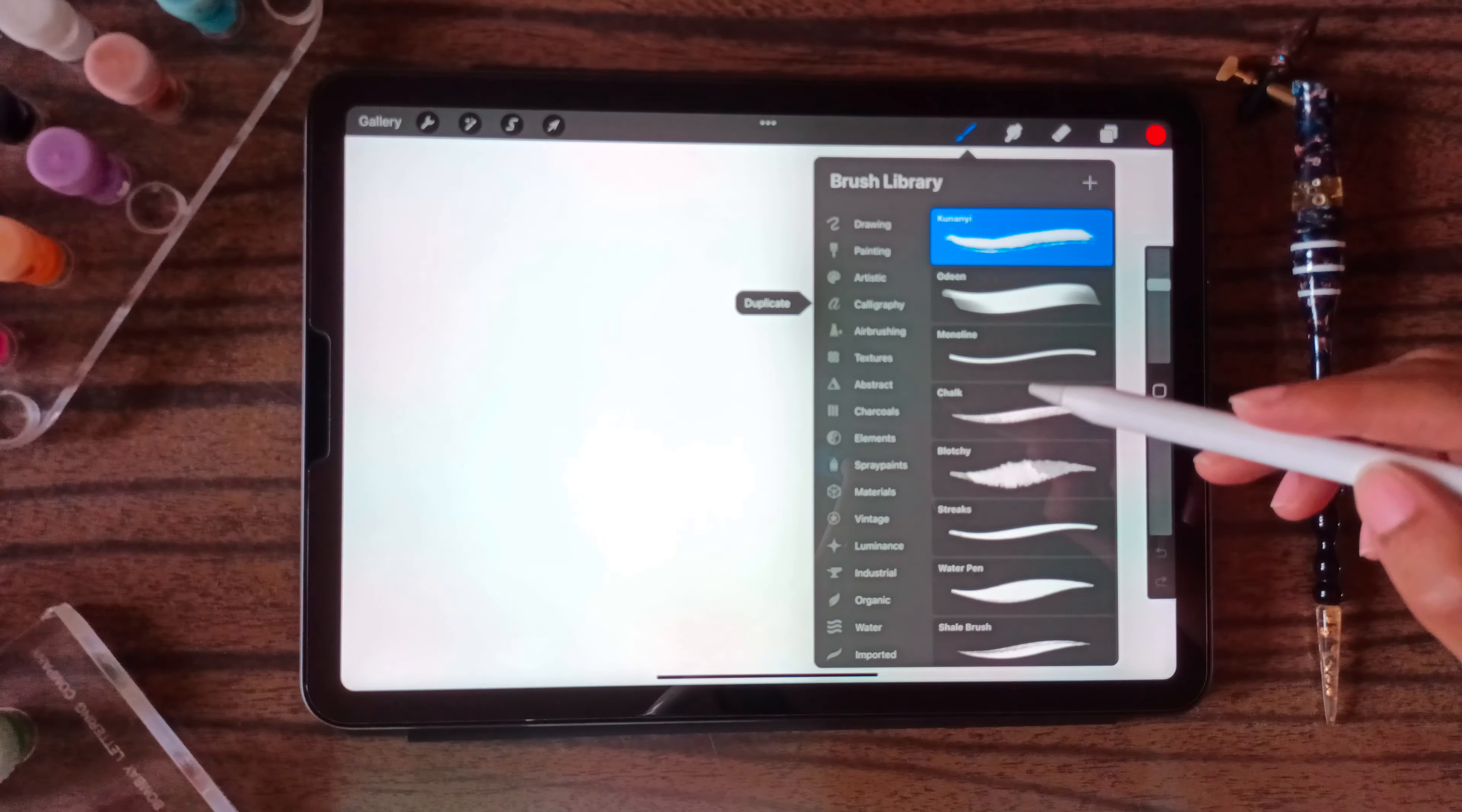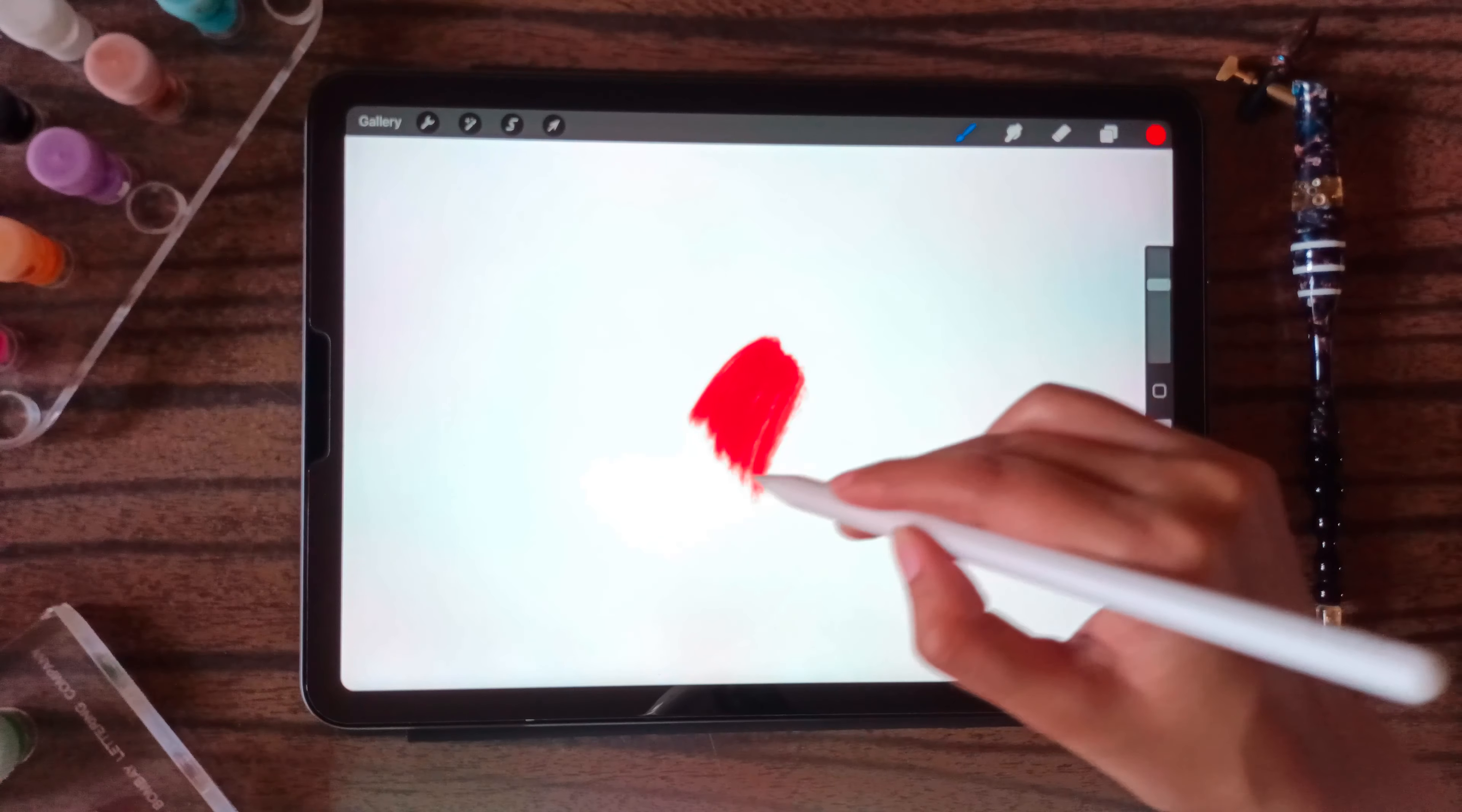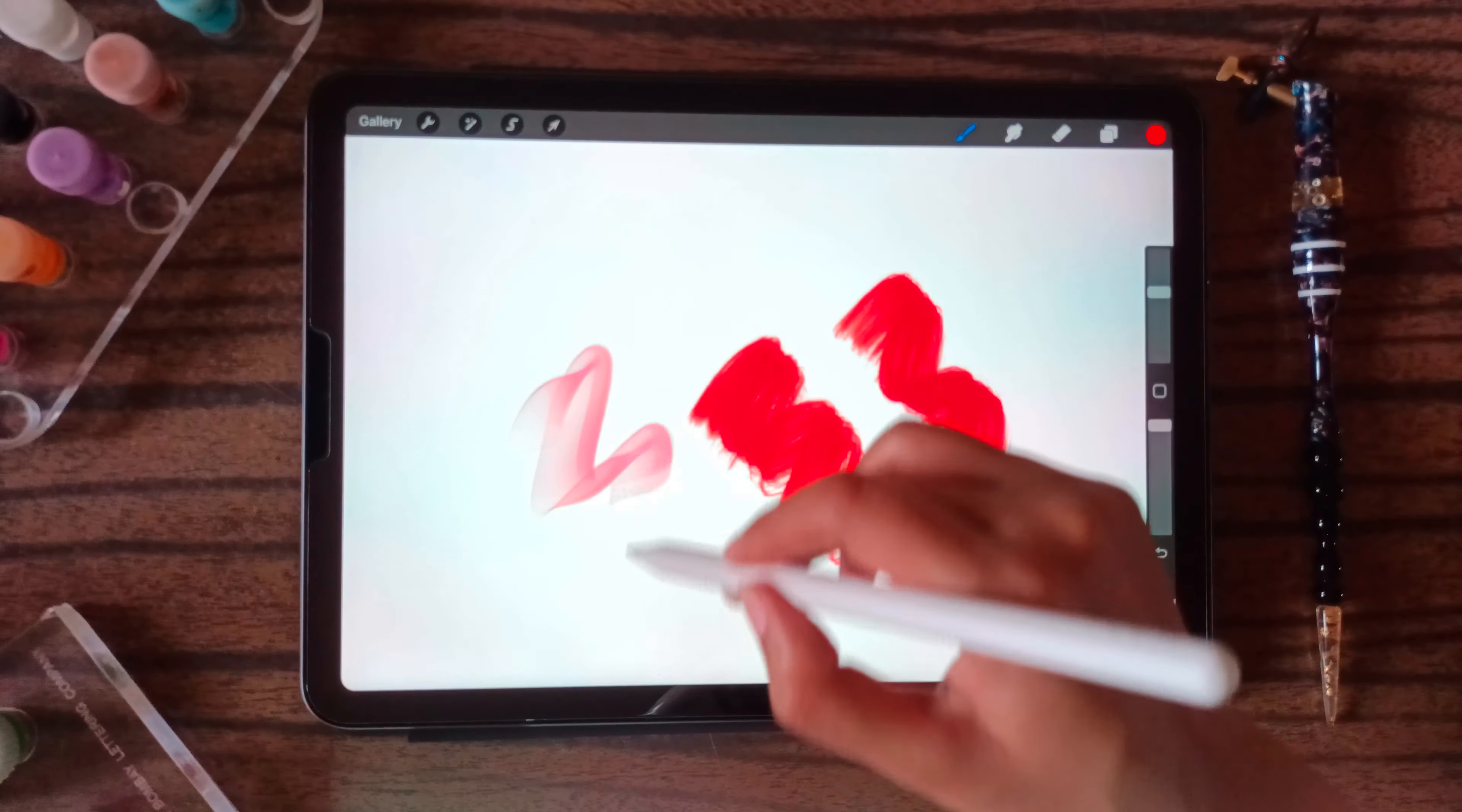We have already present Procreate brushes. These are available when you install the app. You can play with all the brushes and see which ones you like.